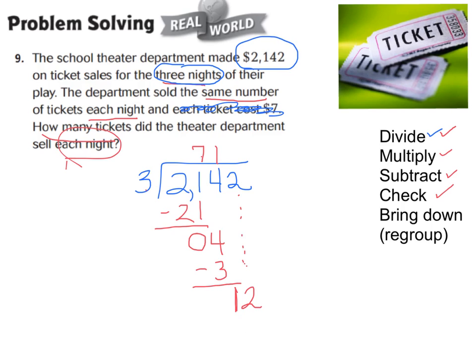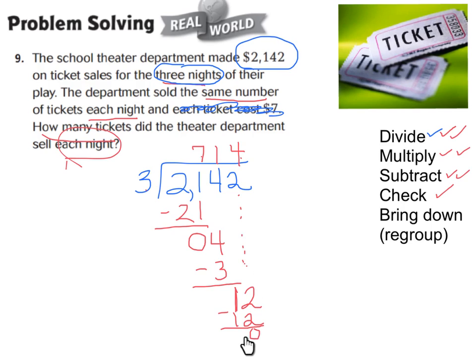We have 12 ones now to divide with my 3 nights. 12 divided by 3 is 4. Multiply to be sure: 4 times 3 is 12. Subtract to see if there are any ones left — there aren't any, so no remainder. Nothing left to bring down, and we've checked: 0 is less than 3. Therefore, they sold 714 tickets per night.